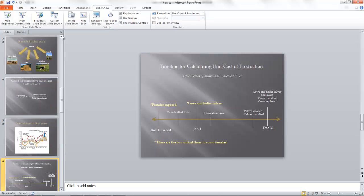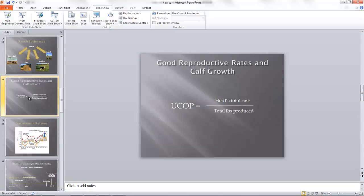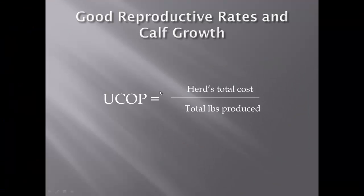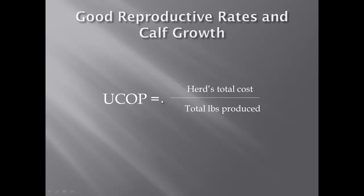First of all, what is unit cost of production? Unit cost of production is what does it cost you to produce a pound of steer calf or whatever it is that you're marketing. You want to break that down in terms of your cost to produce whatever unit of commodity that you're marketing.